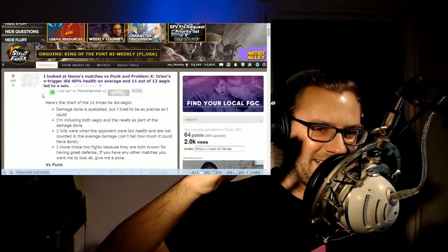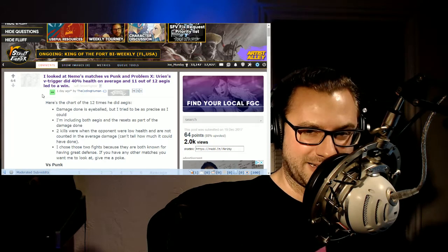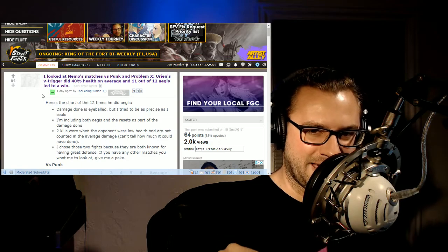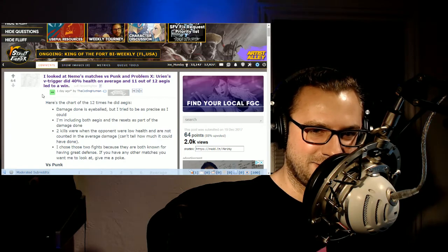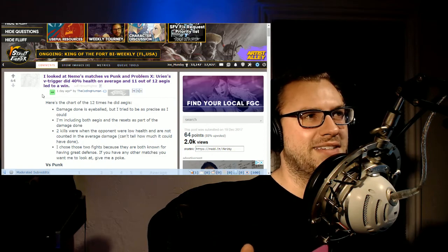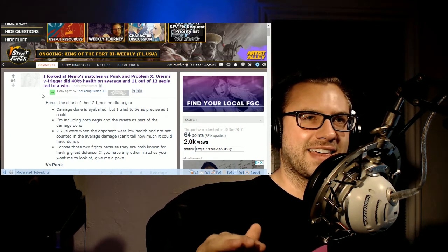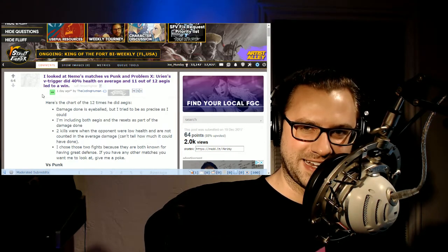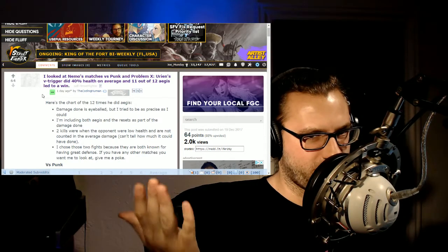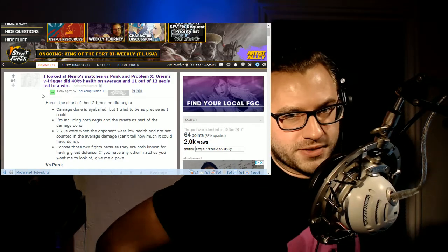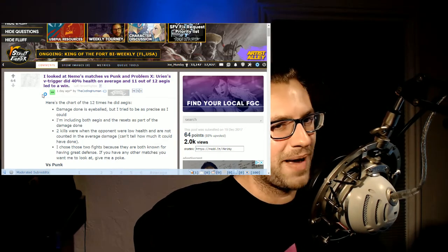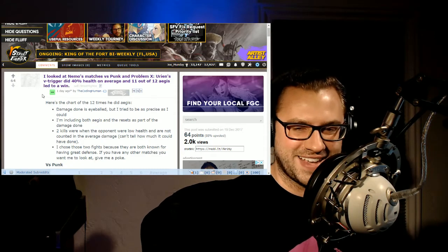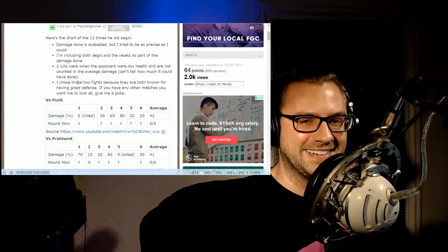Urien's V trigger did 40% health on average and 11 out of 12 Aegises led to a win, which is like the biggest, that line is like the numbers that commentators pull out of their asses when they need to fill time or like in the playoffs, you know, the team that scores first has a 75% winning chance. It's like some Scott Steiner math here and I love me some percent chances winning.